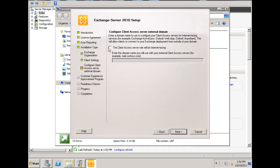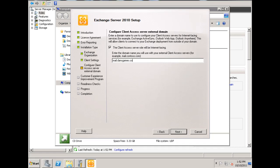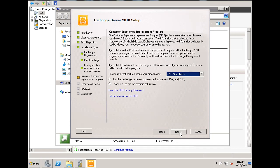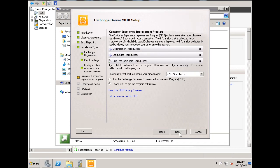And now, it wants to say the domain name that will be internet facing, so the external domain name for clients to access your mail server. So, I'm going to go with mail.dansgames.com, and hit next. And I'm not going to join the customer experience improvement program right now, and hit next.